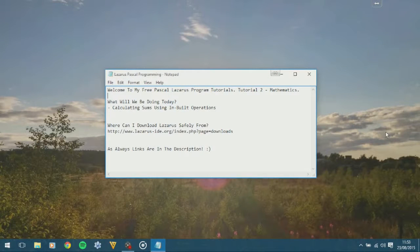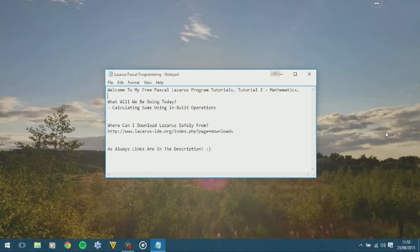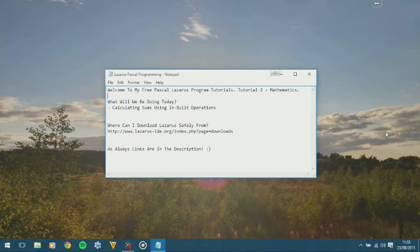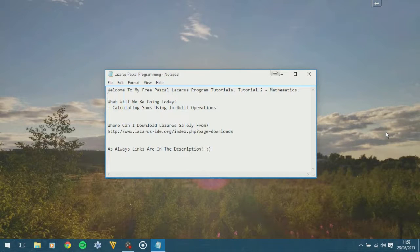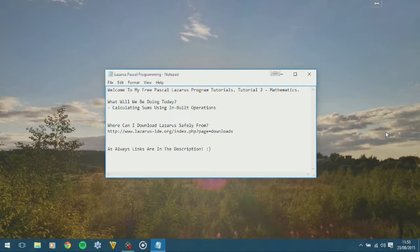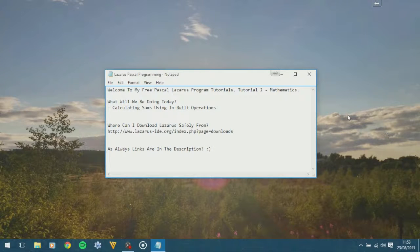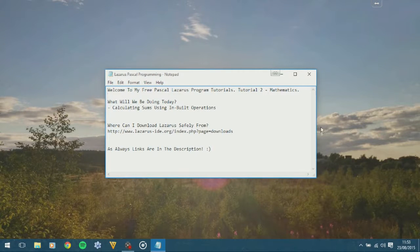Ladies and gentlemen, welcome back. My name's Tom Needham, and today we're doing tutorial number two of my free Pascal Lazarus programming tutorials. Today we're going to be doing some maths, so let's get to it.